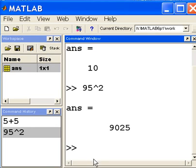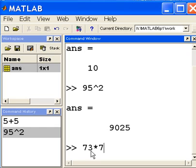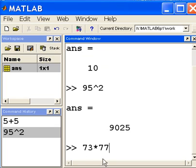So the next thing I want to do is key in another mathematical operation. Let's choose 73 times 77, and that should give me 5621.